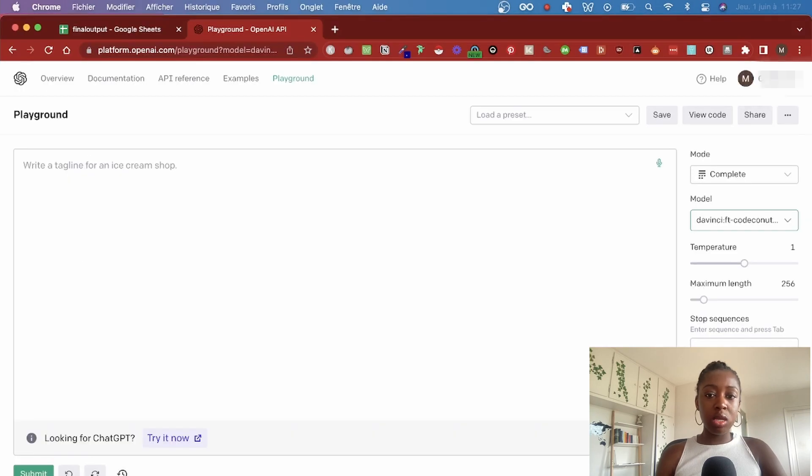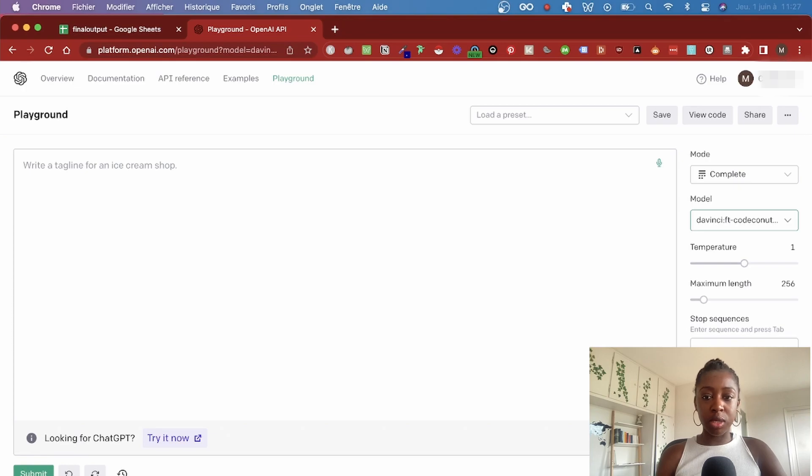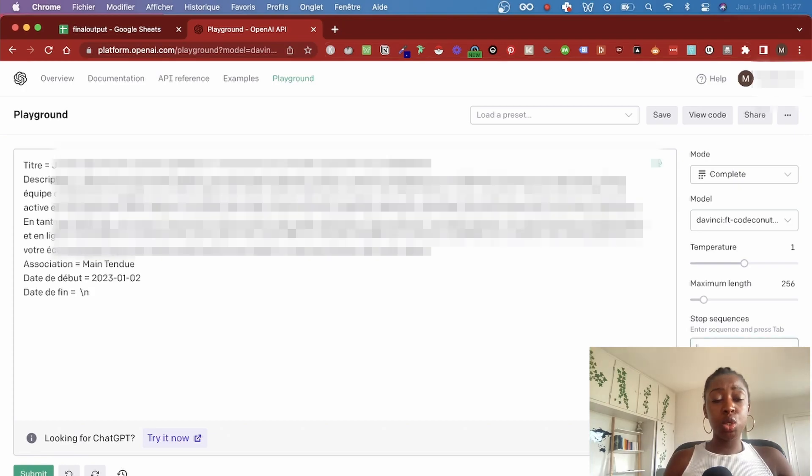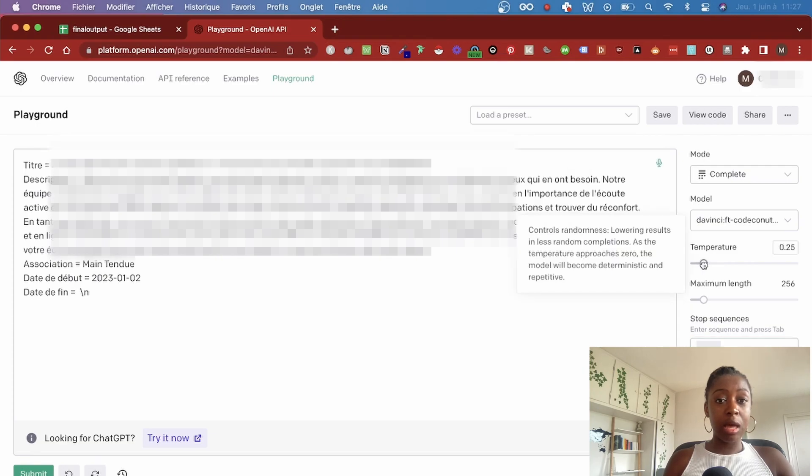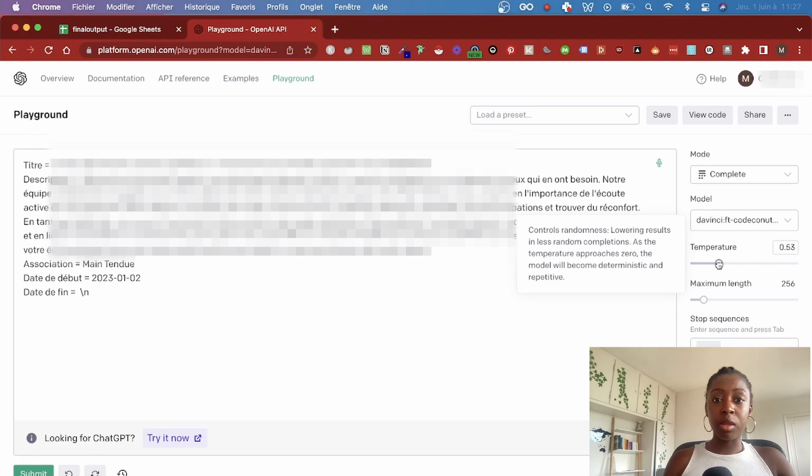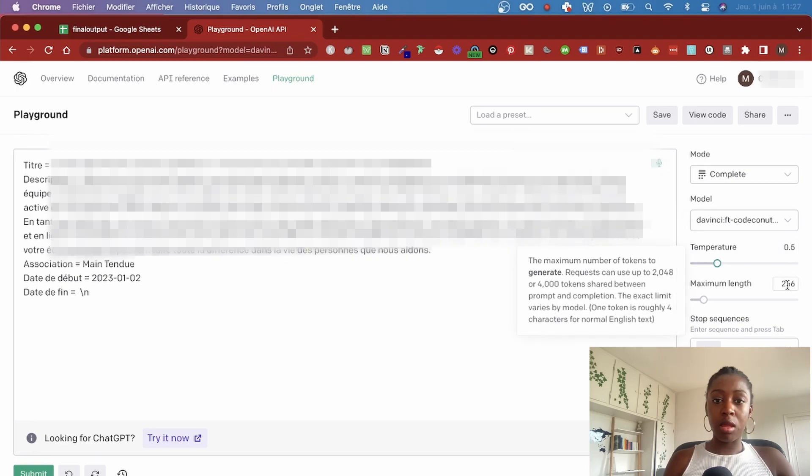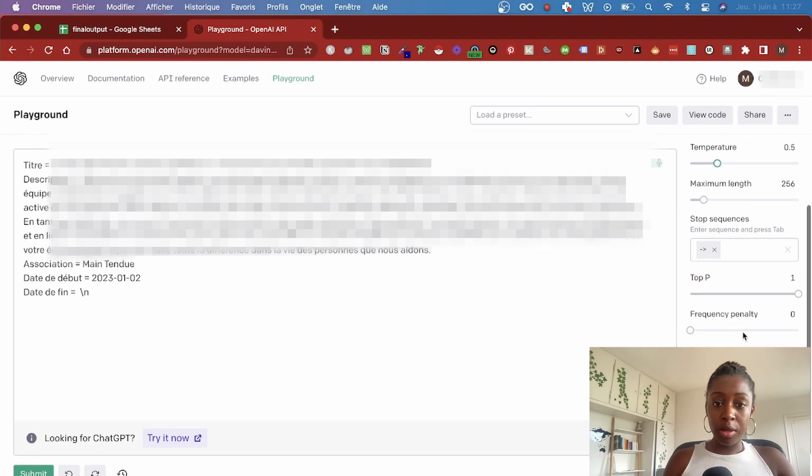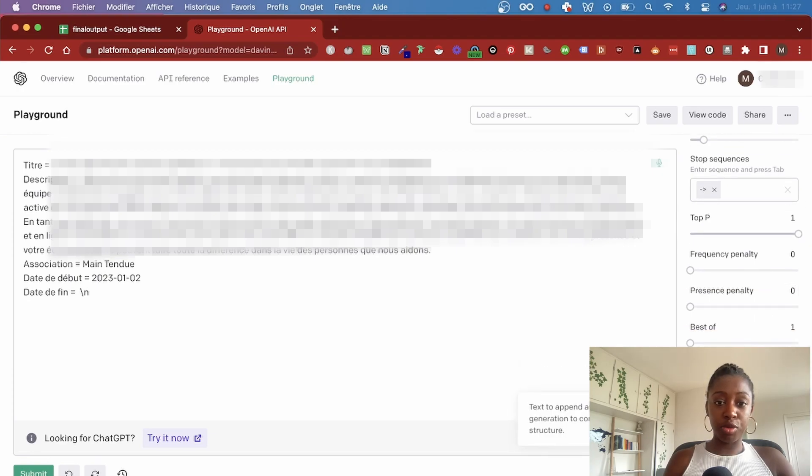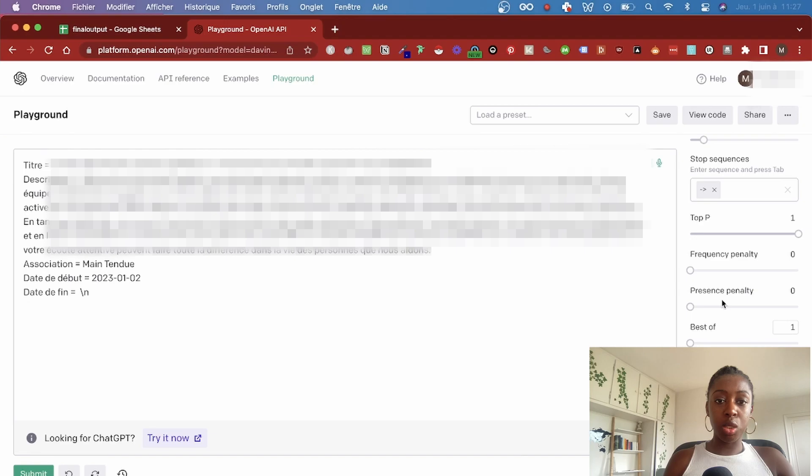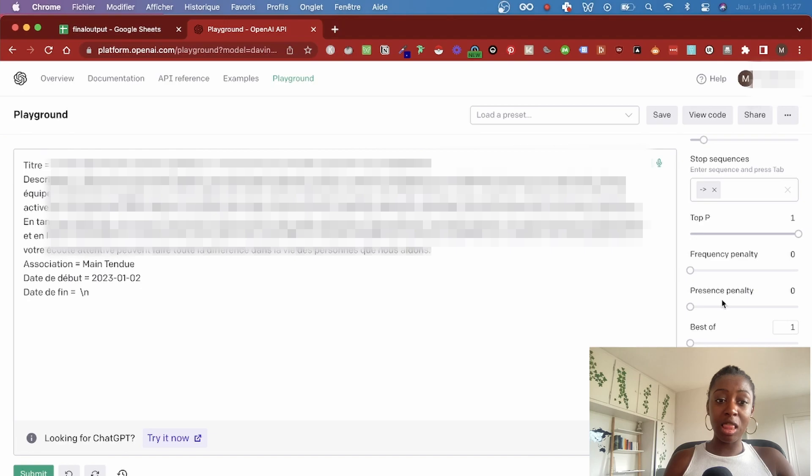When it's done, your fine-tuned model will be available in the model dropdown. Remember to use the same prompt pattern you had in the dataset, and you can experiment with different parameters such as the temperature, the length, the top P, and much more to consistently have the desired output.